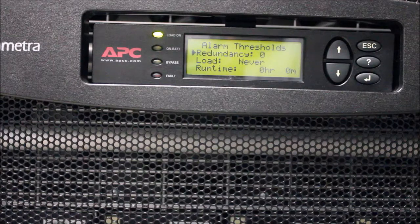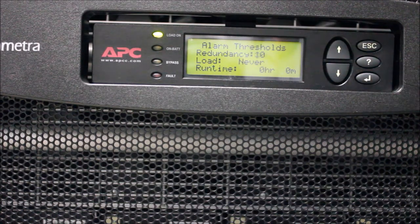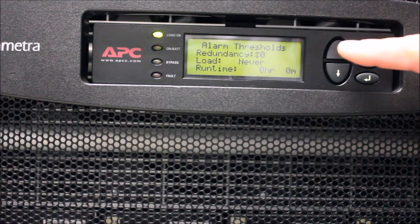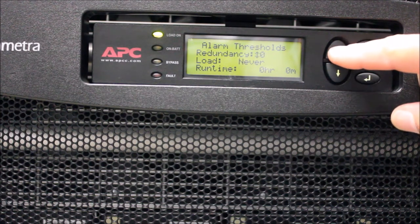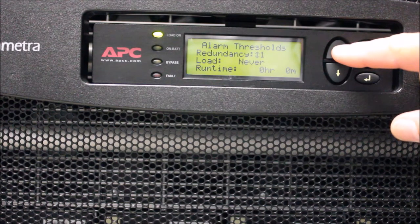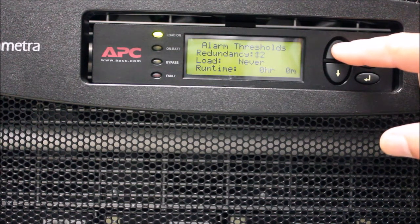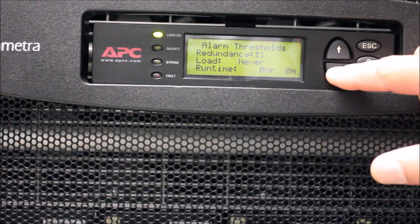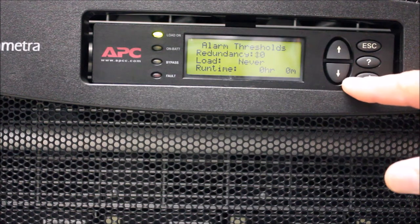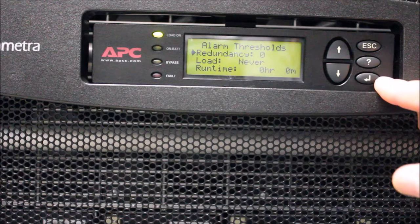To select an option, use the arrow keys to highlight it and then press the Enter key. When you press the Enter key, notice the up and down arrows next to the value. Using the up and down arrow keys will allow you to modify this value by stepping through the available options. To lock in the setting you want, press the Enter key. To back out of this setting, press the Escape key.